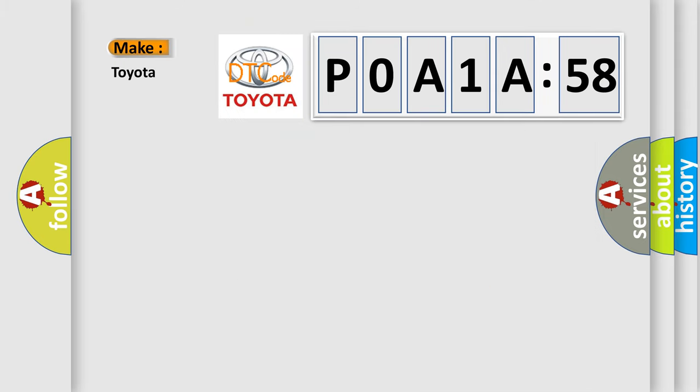So, what does the diagnostic trouble code P0A1A:58 interpret specifically for Toyota car manufacturers?